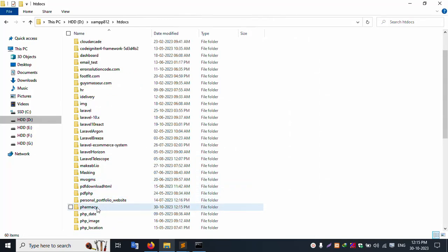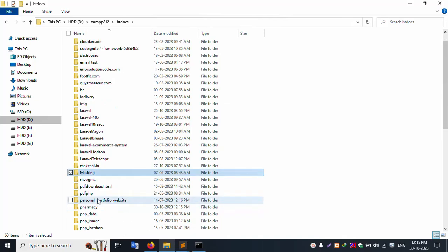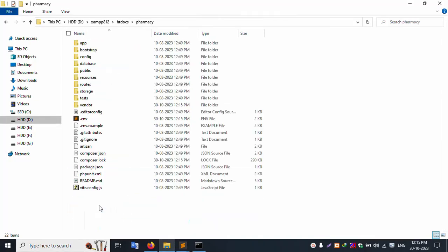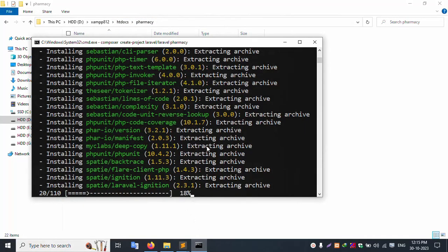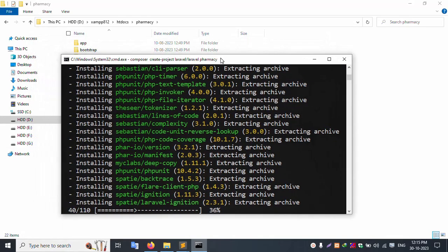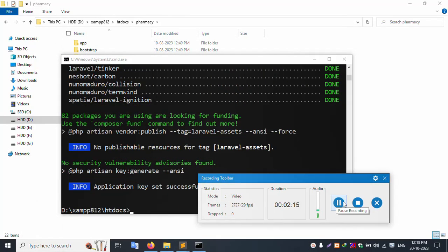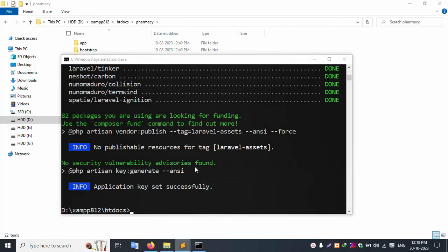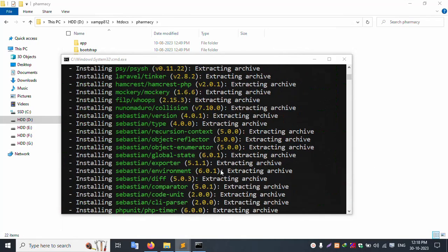Let's check this project is created. Let's check the pharmacy folder — it is created. Let's double-click to open this folder. The pharmacy folder is open successfully. Laravel latest version installation is running step by step — please wait, stop the video and again play the video. Successfully, Laravel latest version is installed.